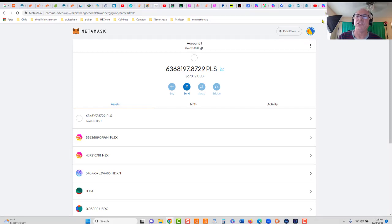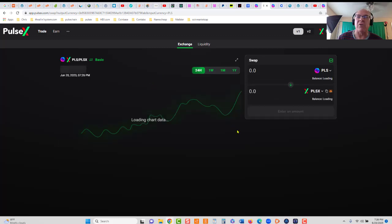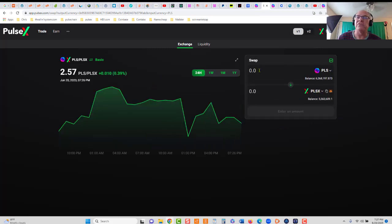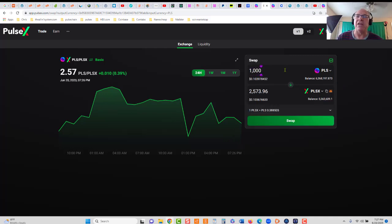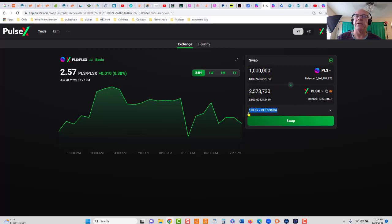Pulsex.com, this is our fork of Uniswap, and you can swap Pulsechain for PulseX. Let me just put in like a thousand Pulsechain. This will get you 2,573 PulseX. You can see the ratio right here.